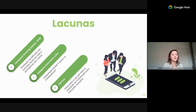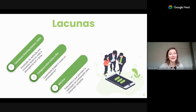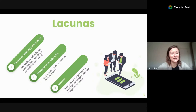De modo geral, essa nossa introdução — a gente vai continuar tratando desse estudo ao longo do workshop nesses dois dias, e espera poder aprofundar bastante essa temática nos outros momentos. Muito obrigada.